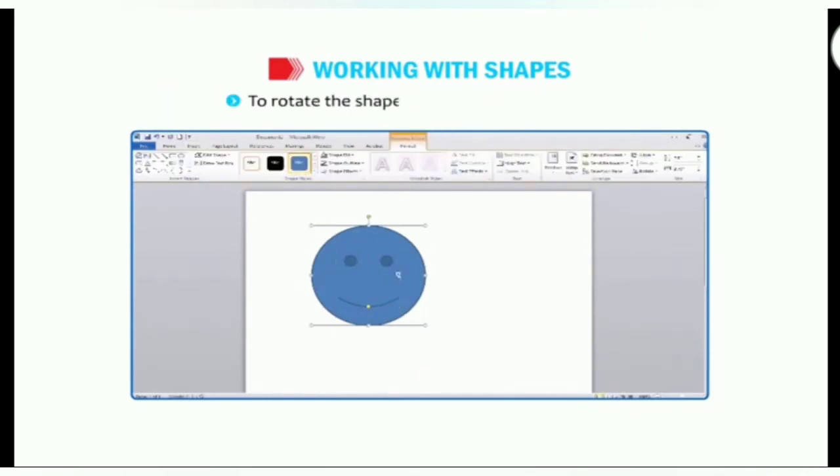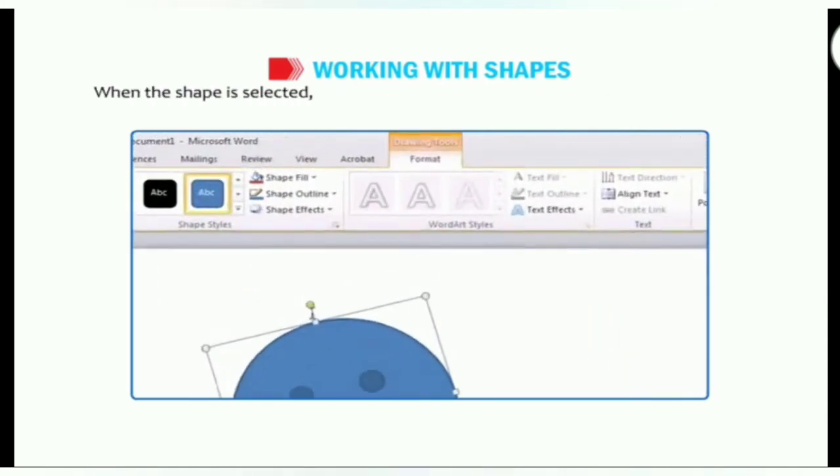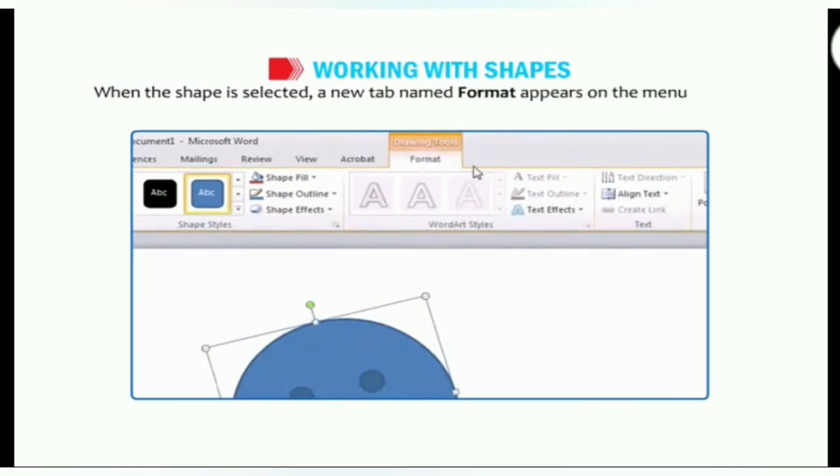To rotate the shape, drag the green handle. When the shape is selected, a new tab named format appears on the menu bar under the drawing tools category.